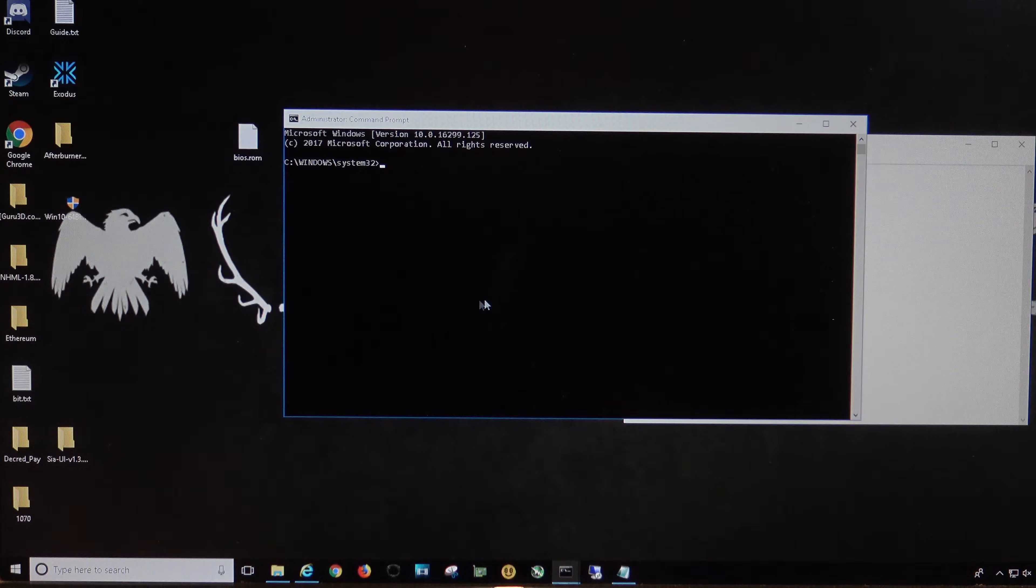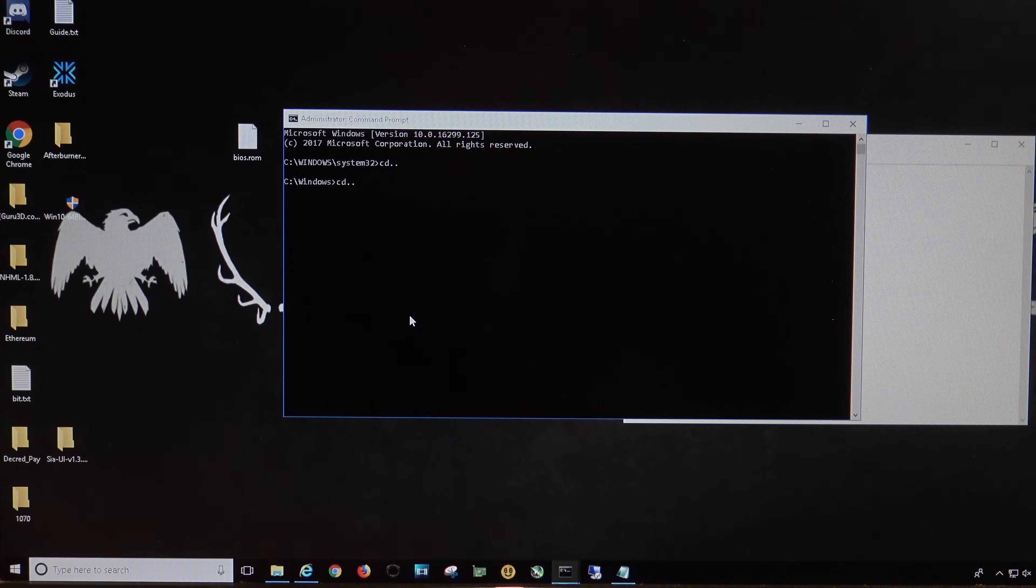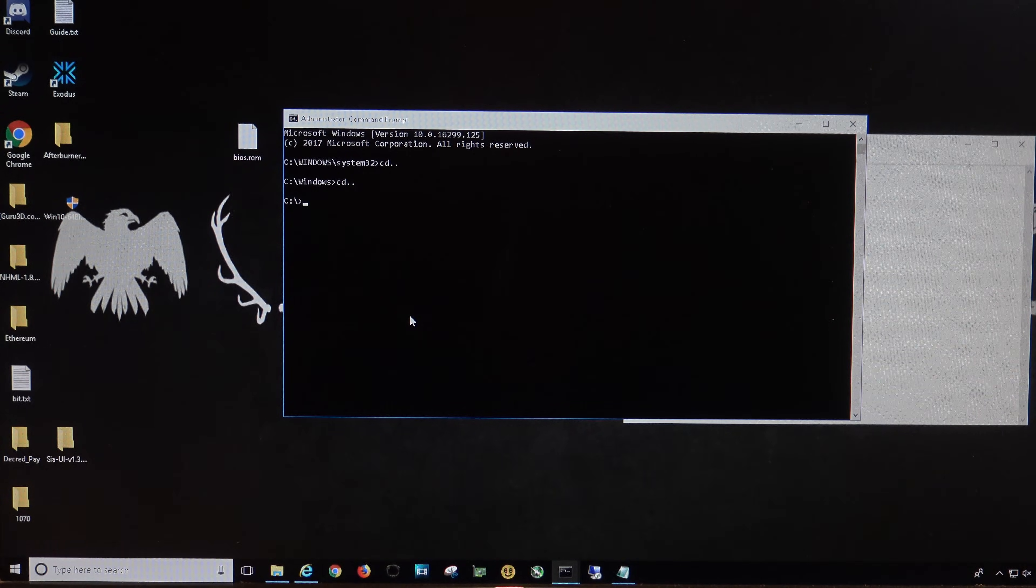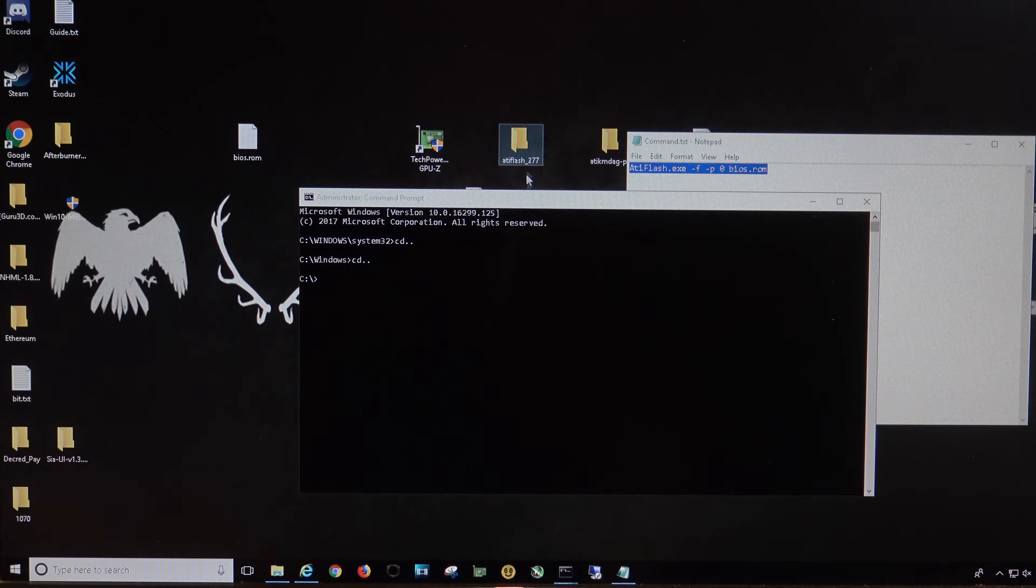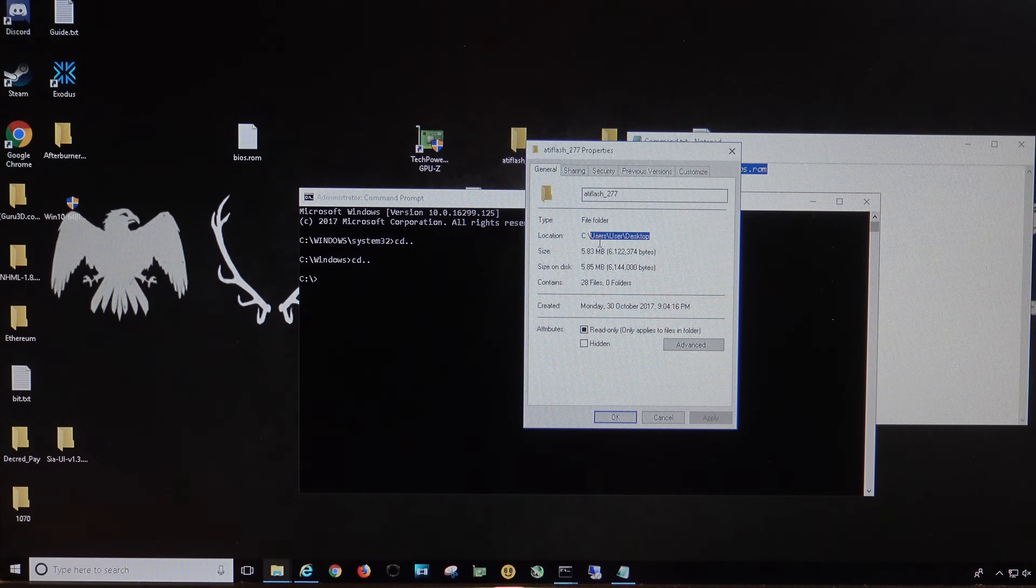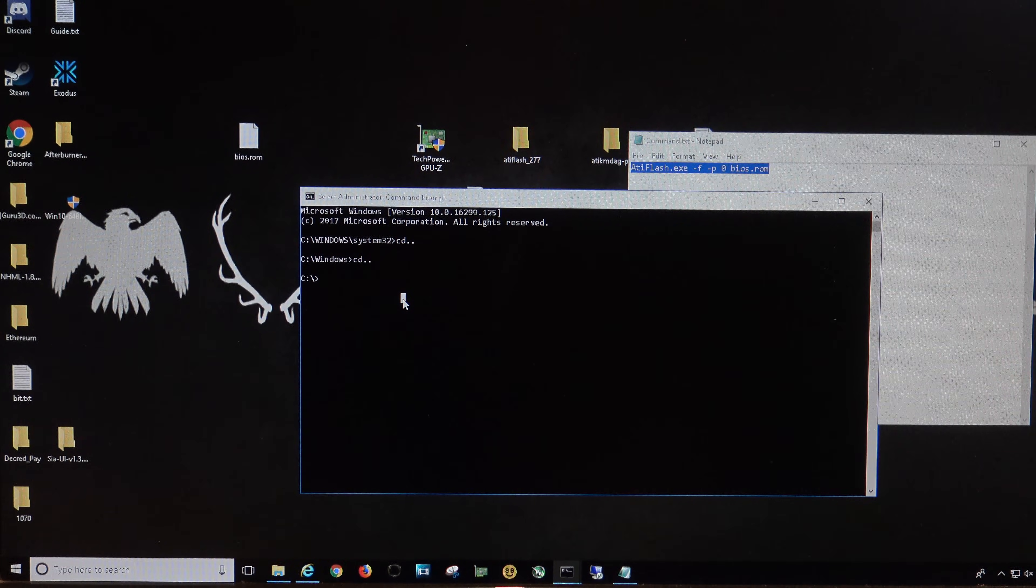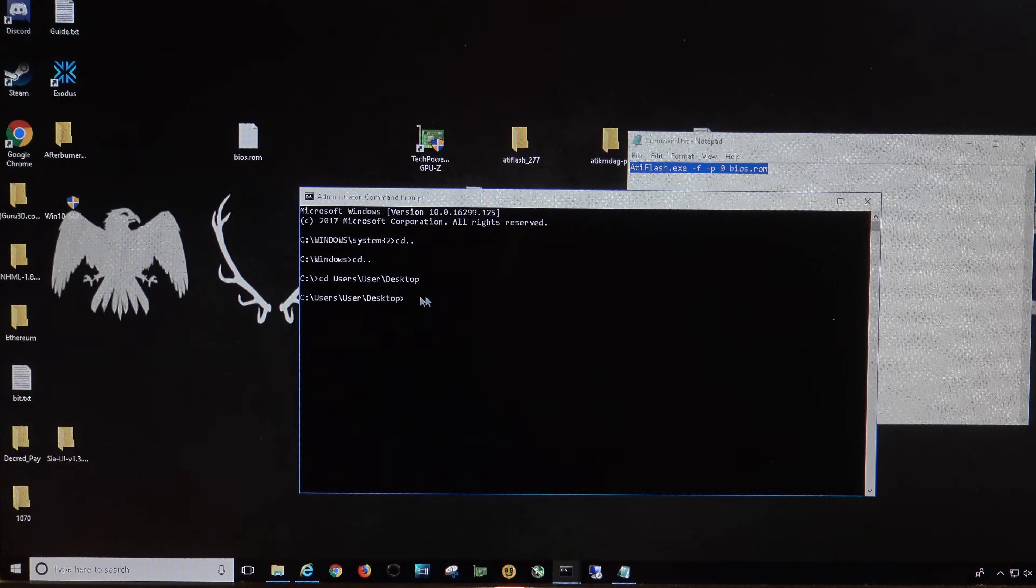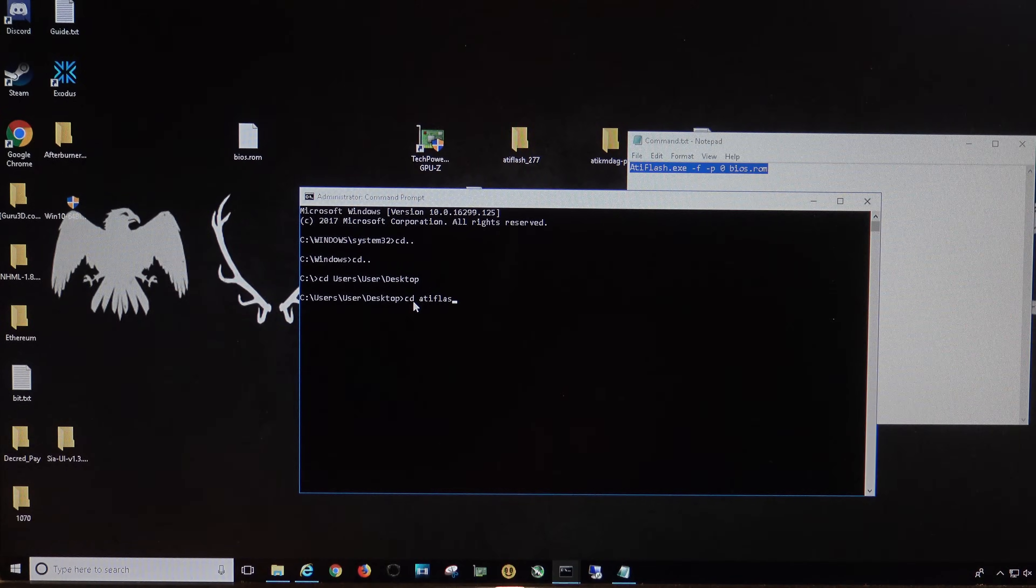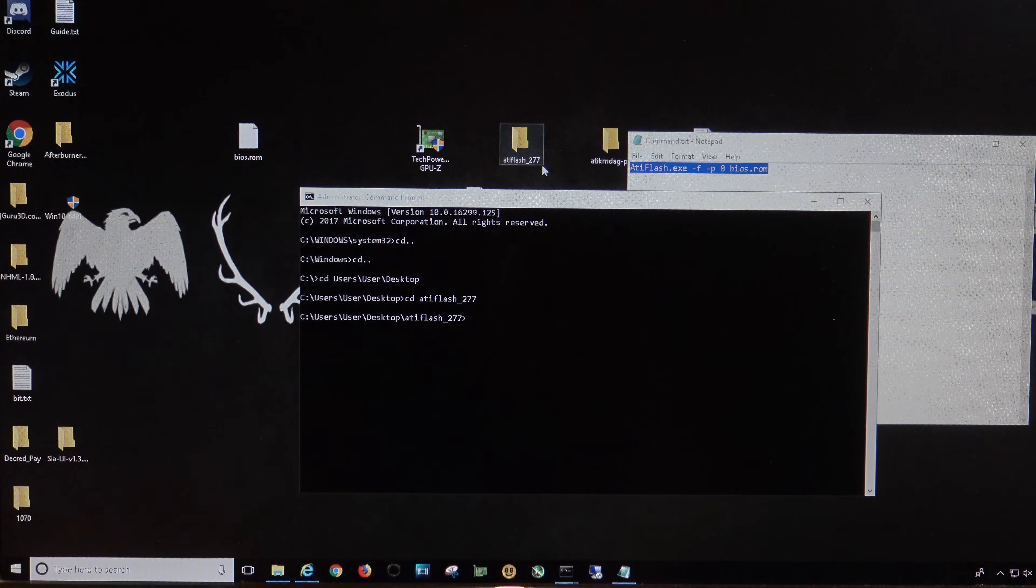Okay, and then what you're going to need to do is go cd, dot, dot, and then cd, dot, dot again. All right, and then that will get you to your C drive. Then you need to put in the location of your ATI flash folder. So, let's look it up. So, it's under the users, user, and then desktop location. So, we're going to go cd, right-click and paste that in. All right, that gets us to the desktop. Then we go cd, ATI flash, underscore, 277, and that will put us in this directory. So, we are now in this directory here, and then we're going to use this command, copy.